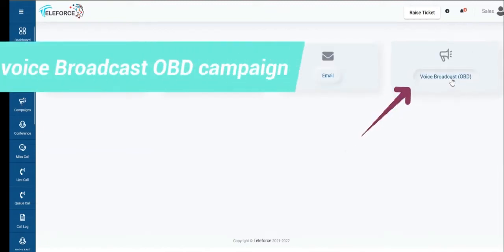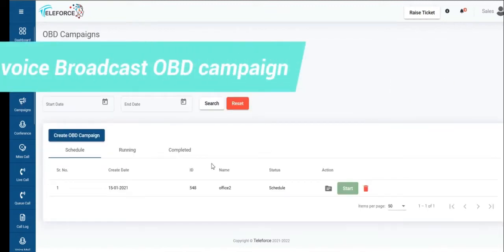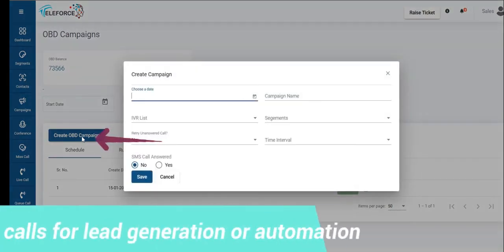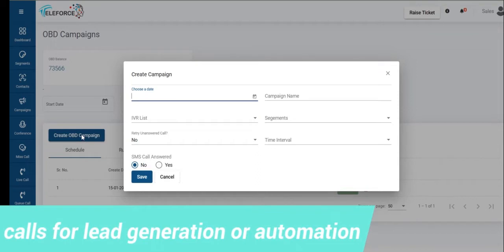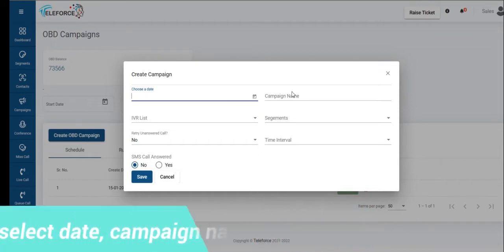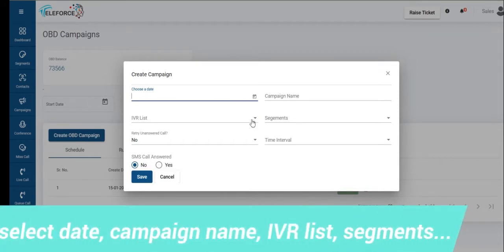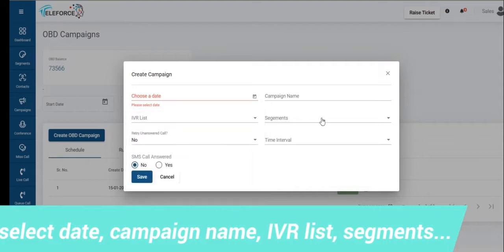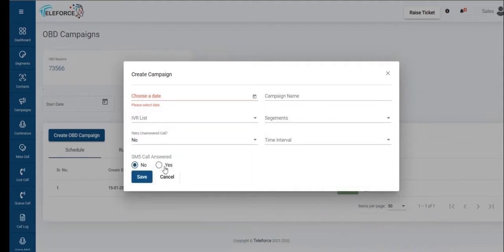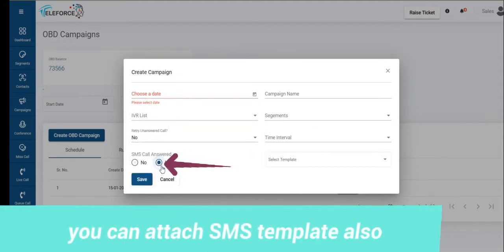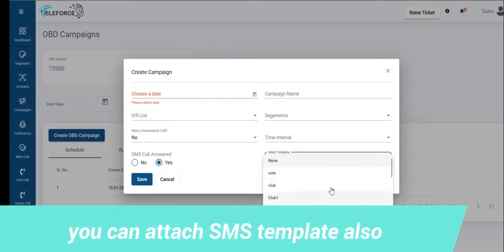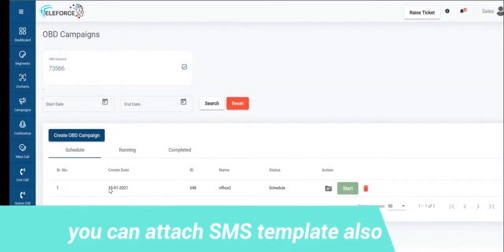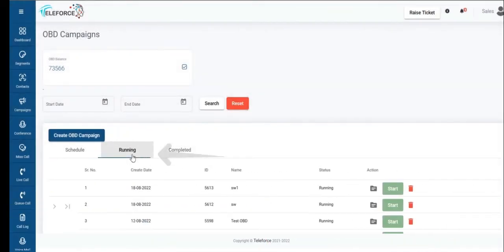Post the email campaign we have a voice OBD solution where you can generate IVR calls for lead generation or automation according to your IVR. You select time and date, campaign name, select the IVR which you want. Select the segment you want to shoot it to. If you want to attach an SMS, you can attach an SMS template to your answered calls and that can be sent out accordingly. And it's as easy like that.